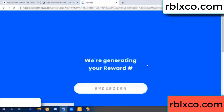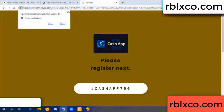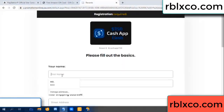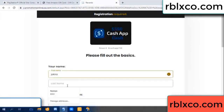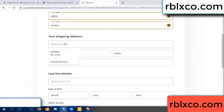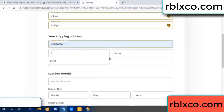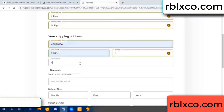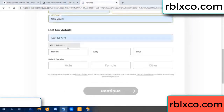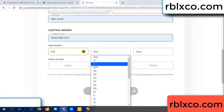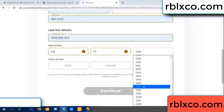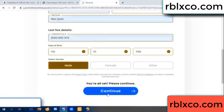We are generating reward, please register. Your first name, last name — shipping address. We have a zip code. Zip code, city, last details — date of birth, just male or female, continue.